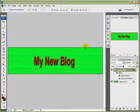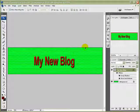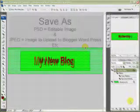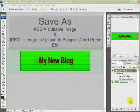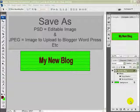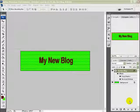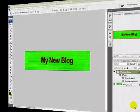And there we are. We save it twice: once as PSD and once as JPEG. The PSD is the editable version and the JPEG is the one that's uploaded to the blog site. Thank you for watching.